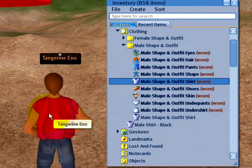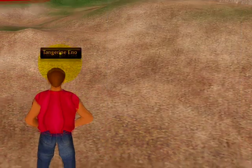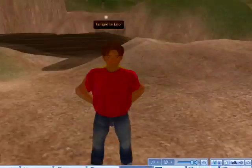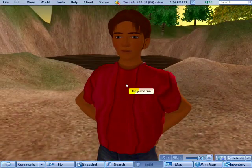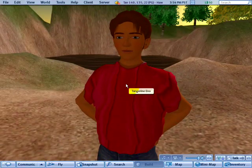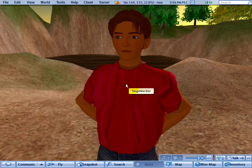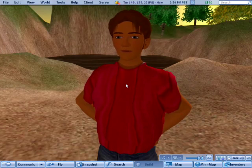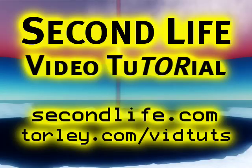So as you can see, customizing your avatar's appearance is a lot of fun and once you get into it you'll probably keep doing it. I hope you enjoy this video tutorial. Have a lovely day in Second Life.